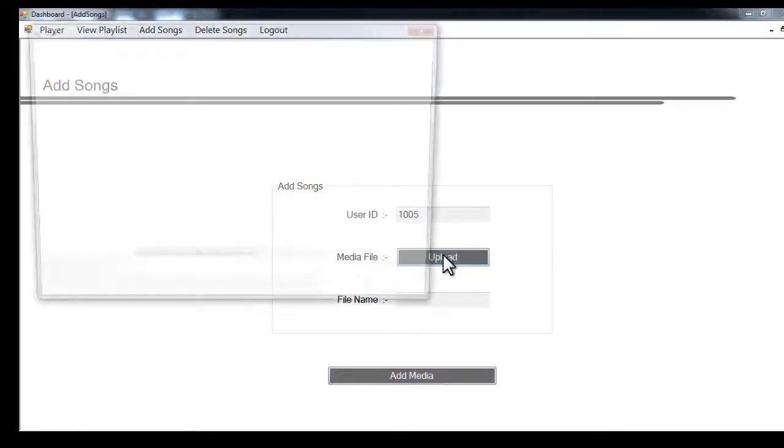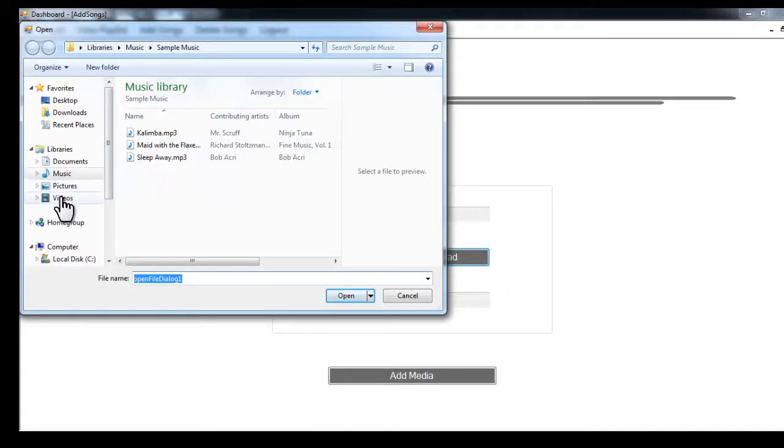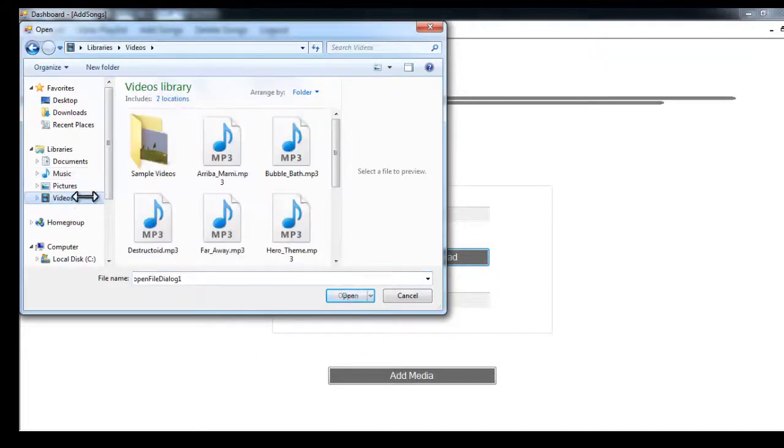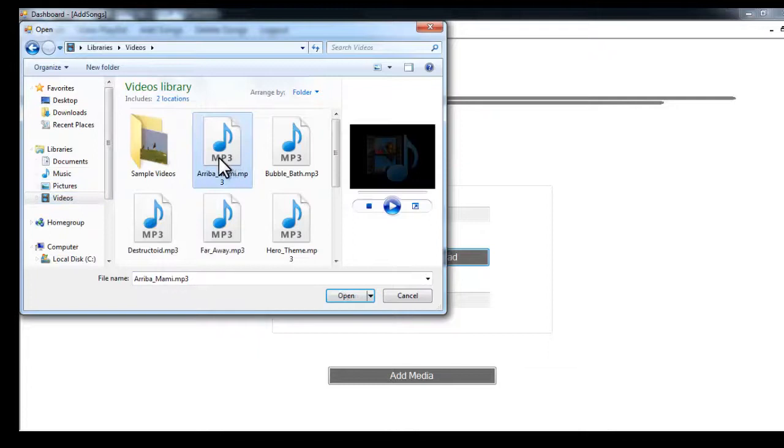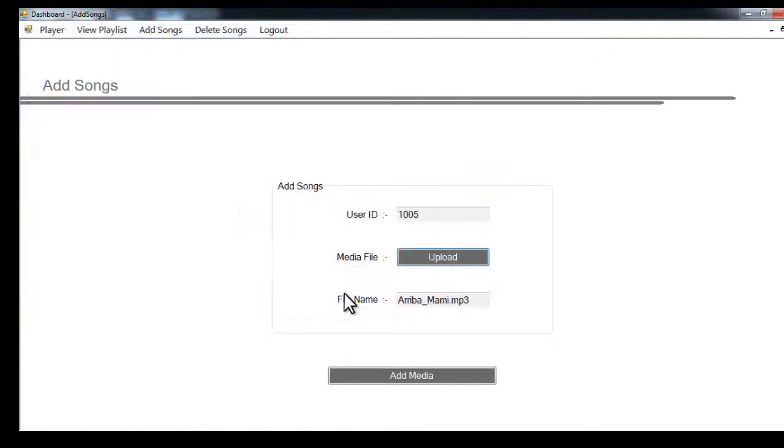To add a song or media to this playlist, you have to just click on upload and it will open a file selector for you. You can just go and select your file. Let's say I want to add this file, select it and open, and just click on add media.